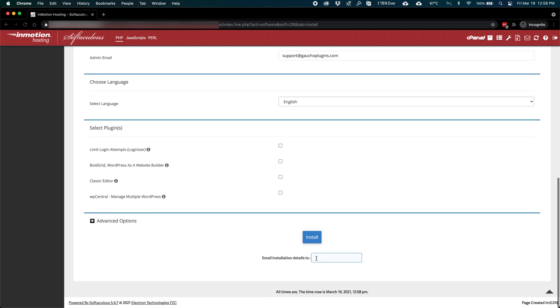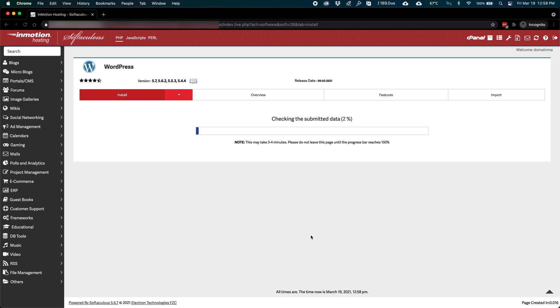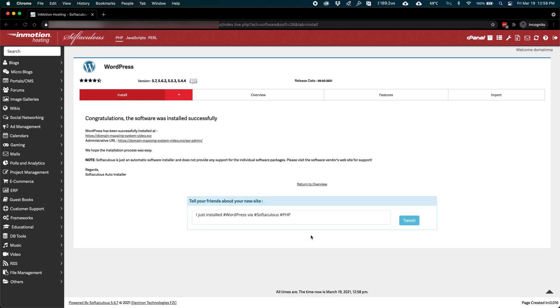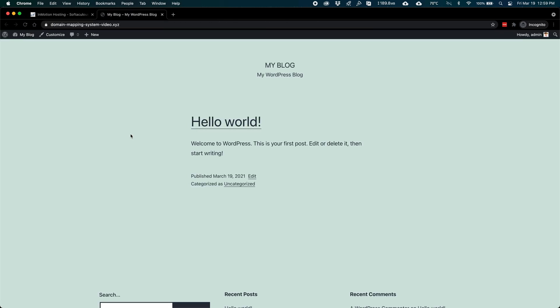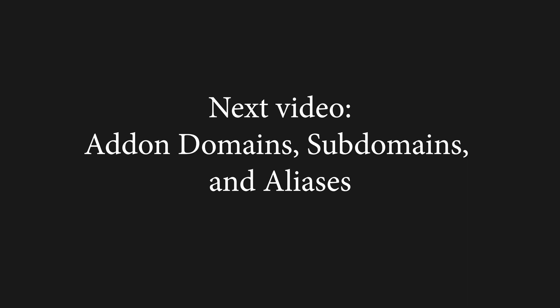Click install, and within a few seconds, your WordPress website should be working properly. If you've already configured DNS, you shouldn't have any further DNS configuration to do. If you're adding multiple domains to a single hosting instance, the next video covers how to set up add-on domains, subdomains, and aliases.